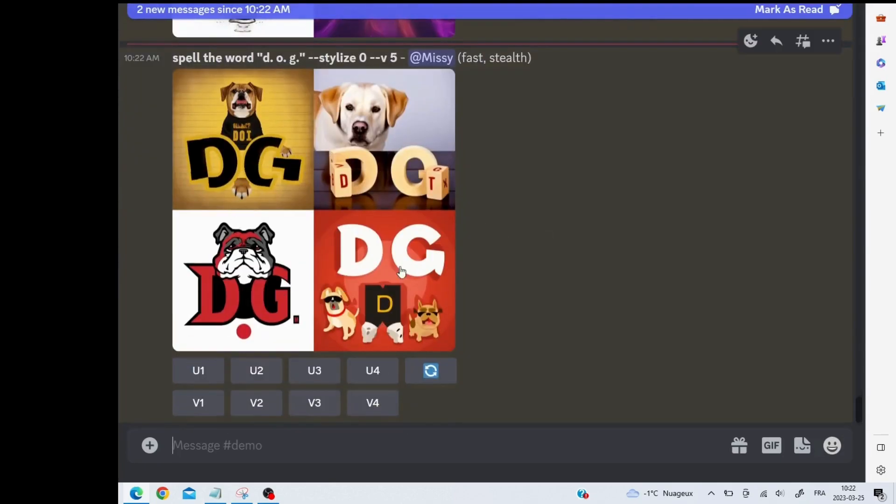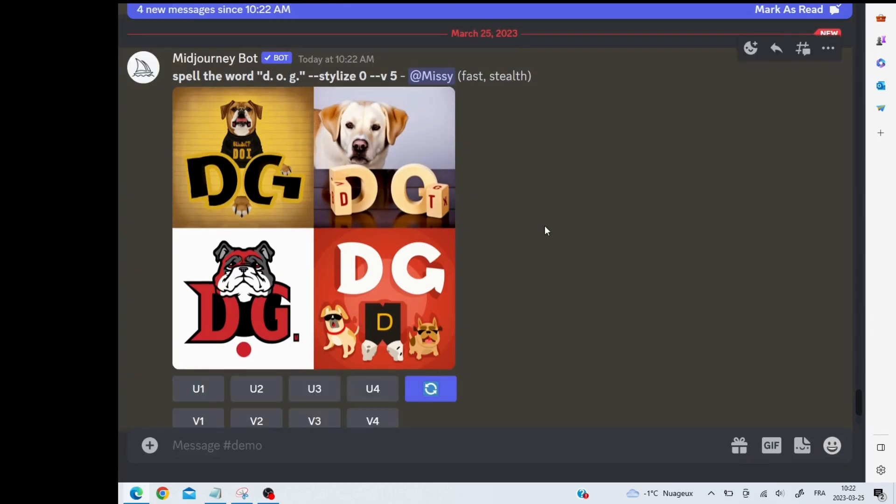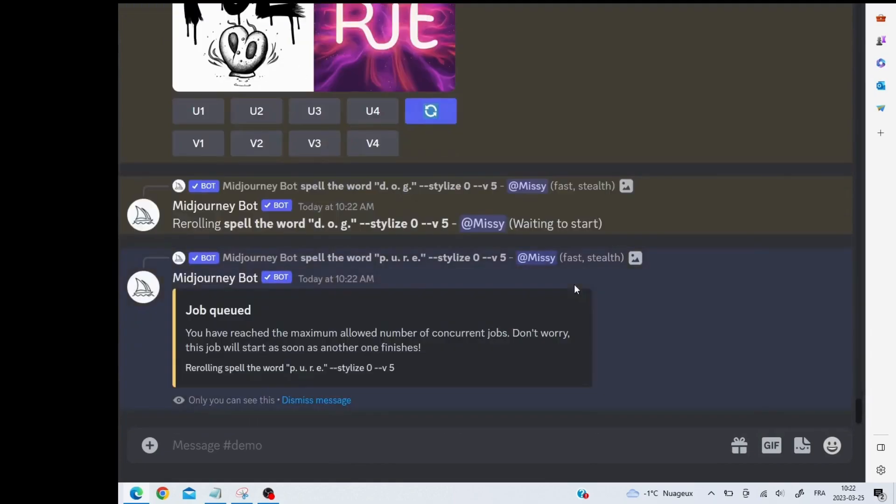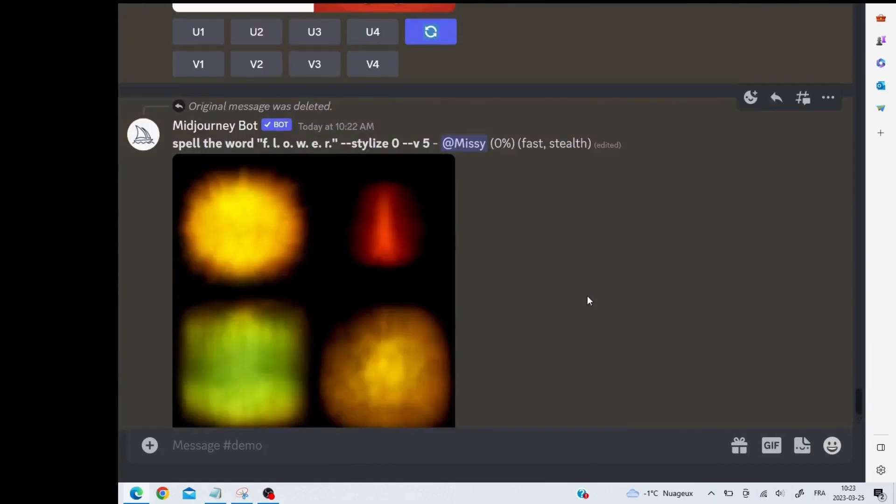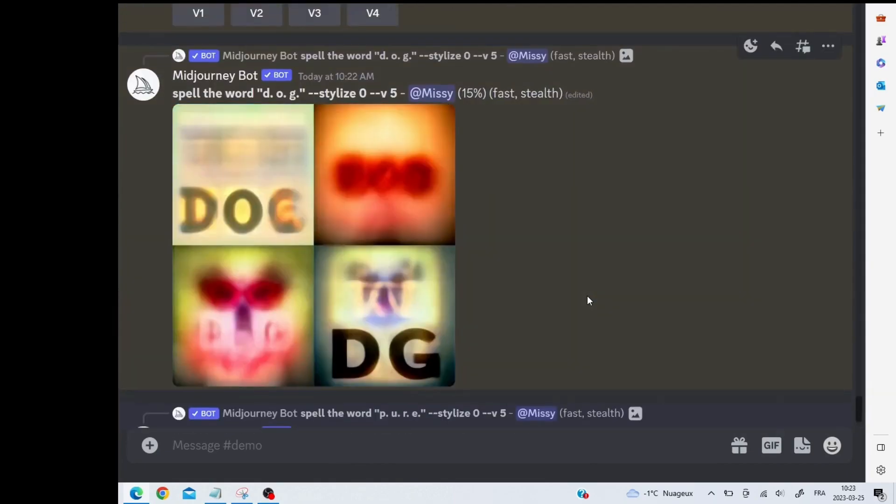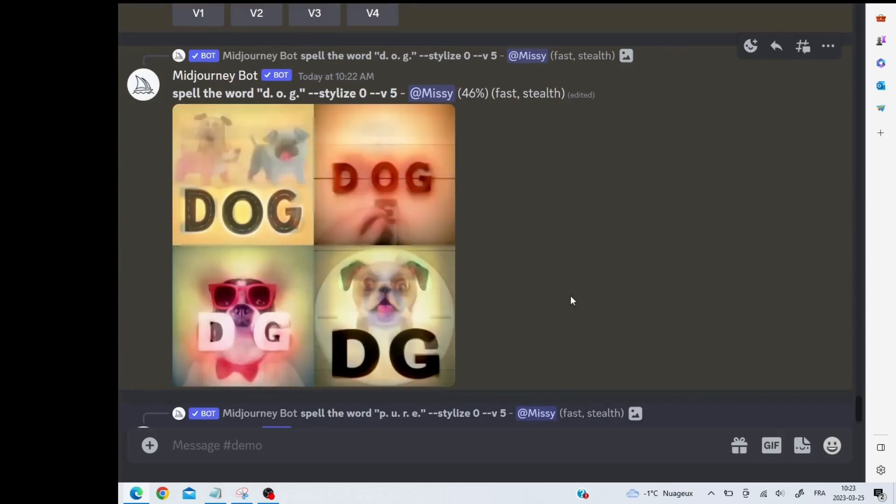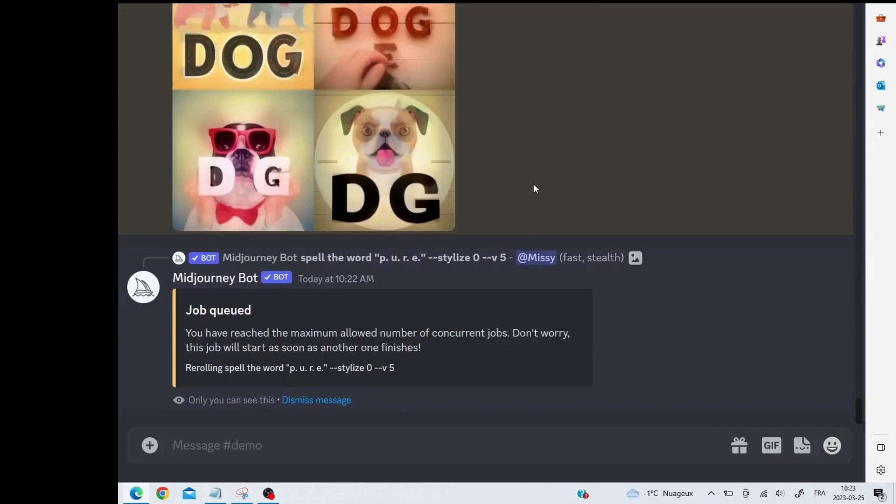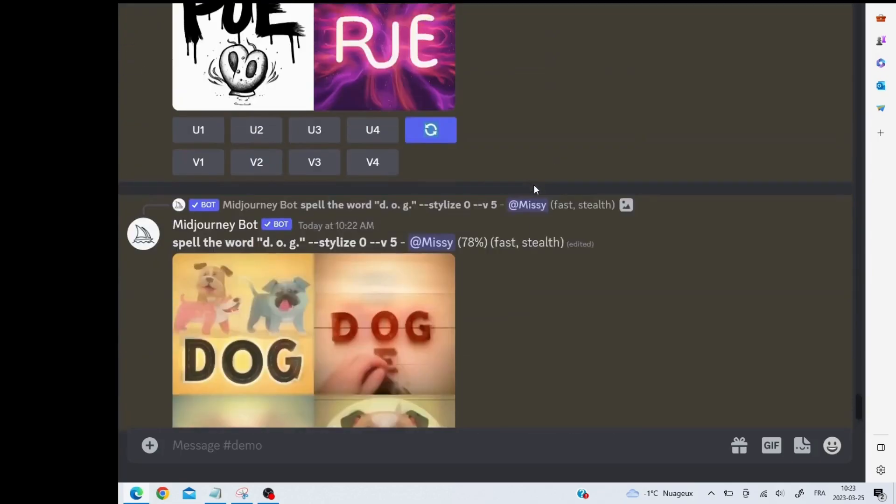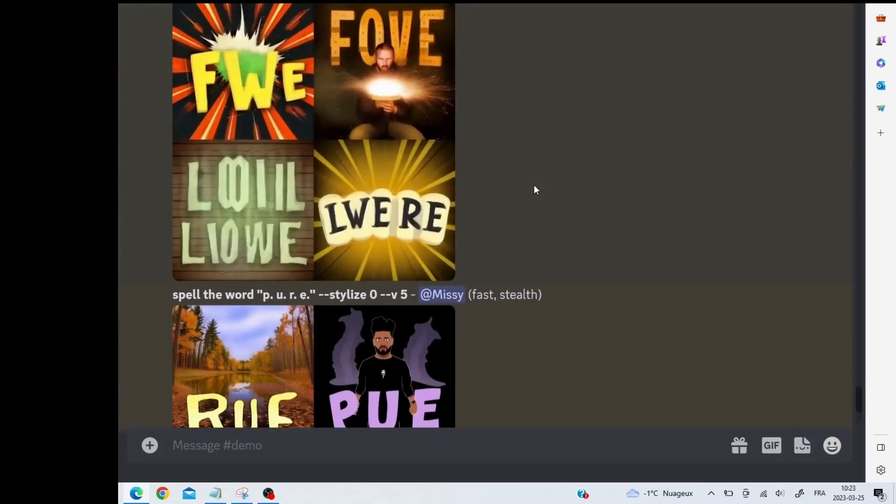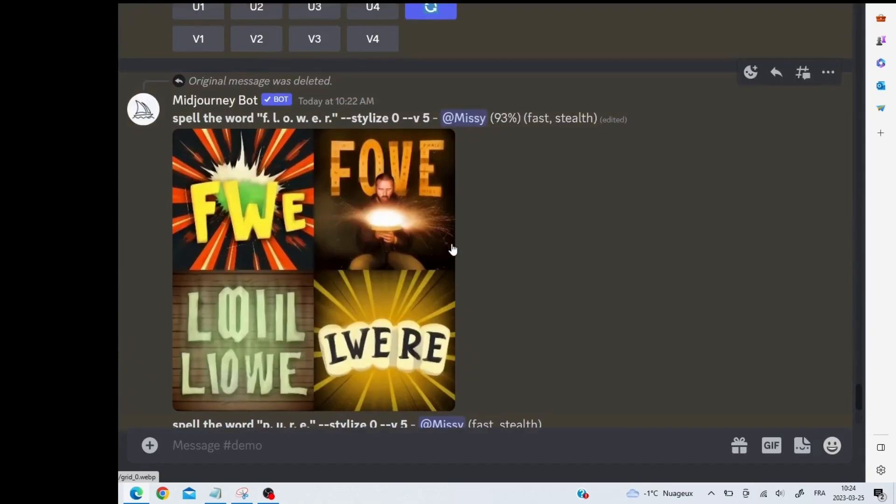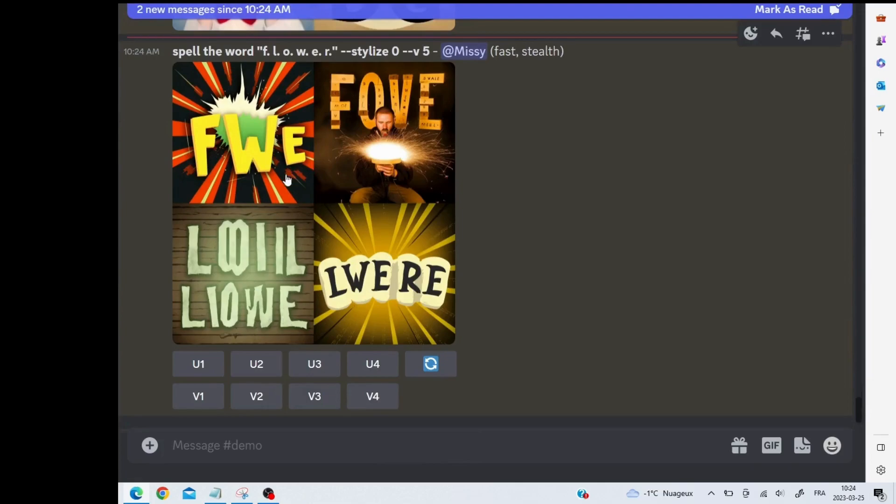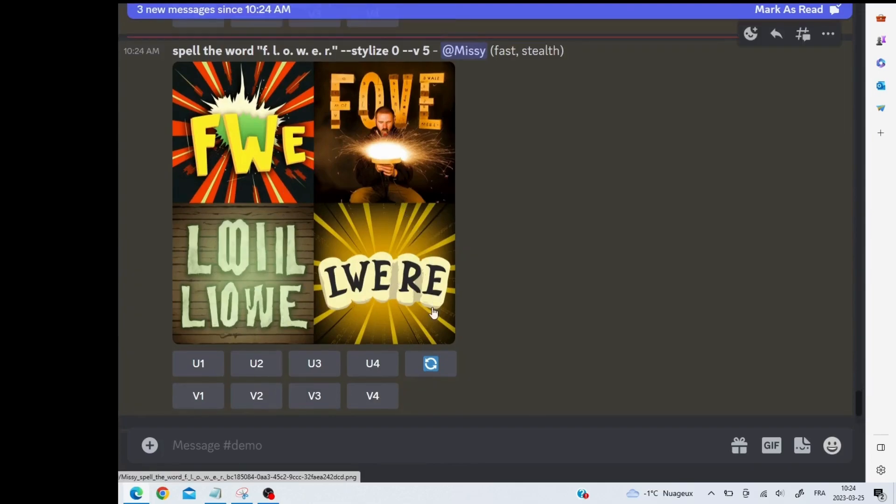For example, this one did not give us what I was looking for, so I'm going to rerun it. Okay, so in this one it looks like the word dog is coming out, so that one is working. Let's see what has happened with pure. So flower, this one is finding it a bit more difficult. None of them are close enough for me to upscale and rerun just that, so I'm going to rerun the whole thing.